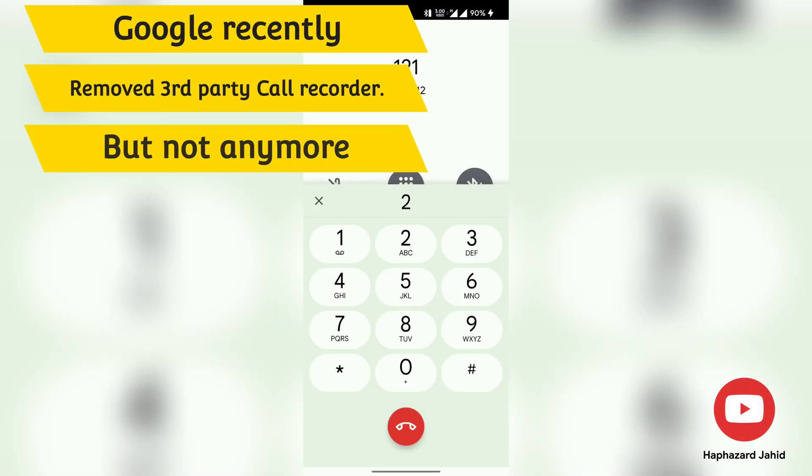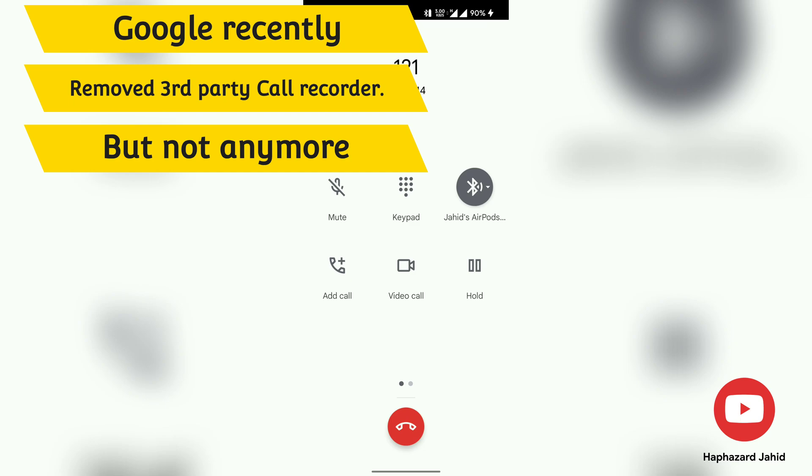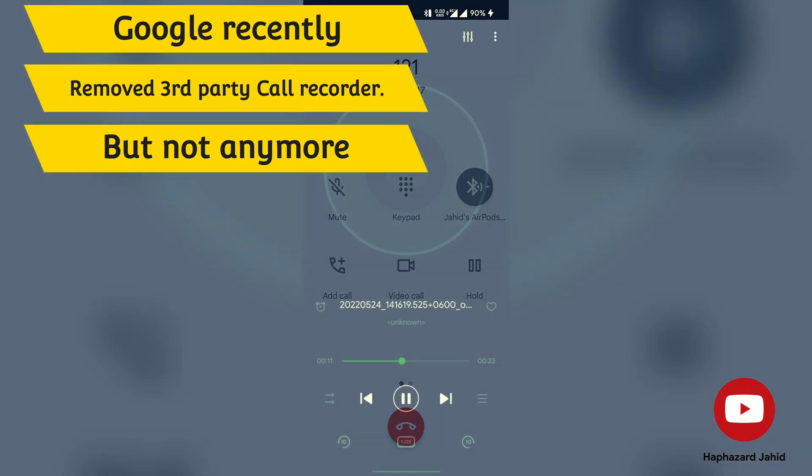Hello guys, today I'm here for the call recording feature for Android after Google called off call recording feature from Android devices.